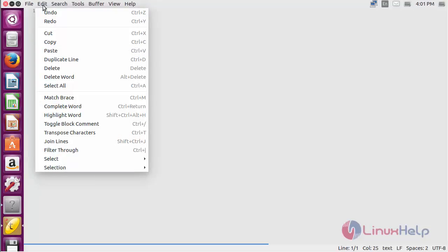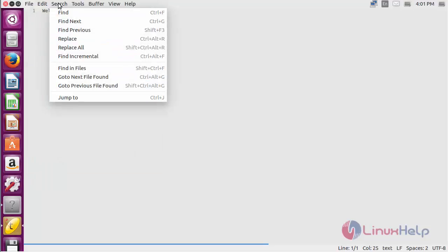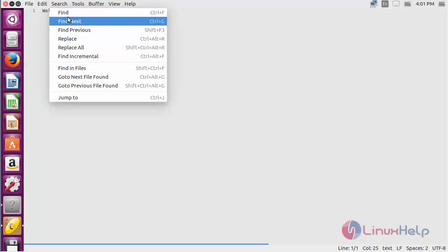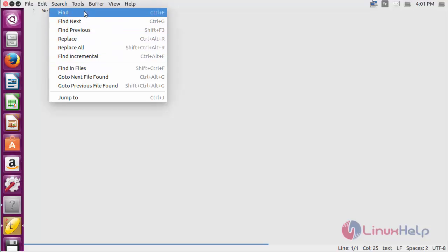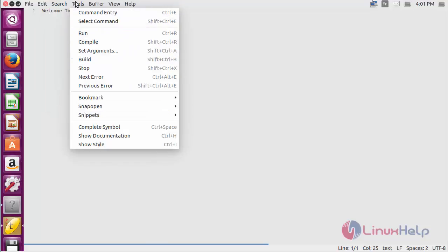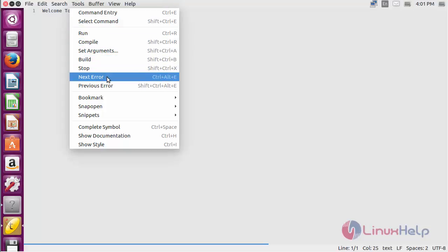For editing you can use the options and for searching inside the file you can use find and replace. And here you can see various tools that are used for running, combining and executing the codes and file checking the errors.